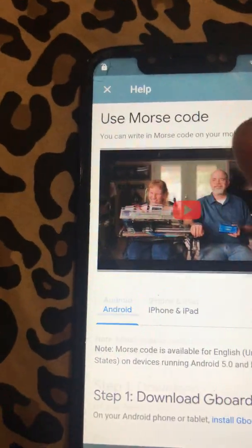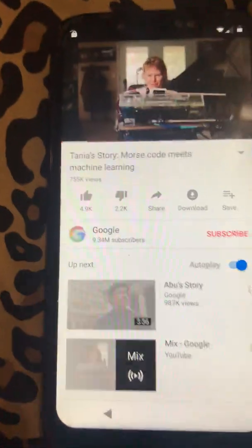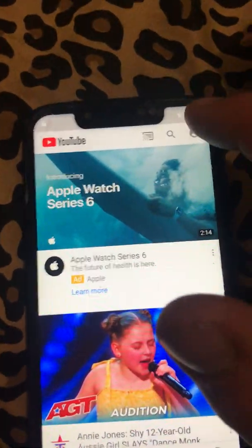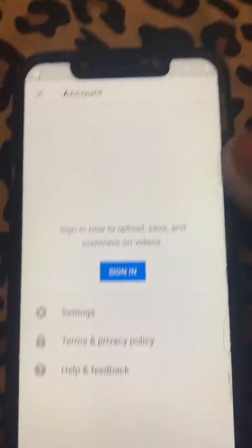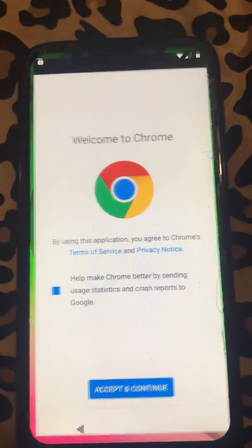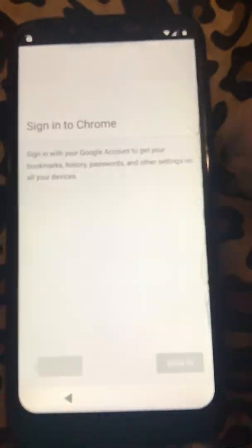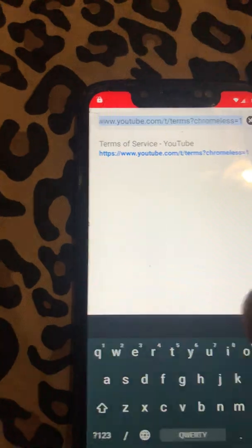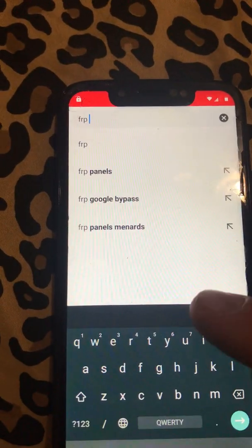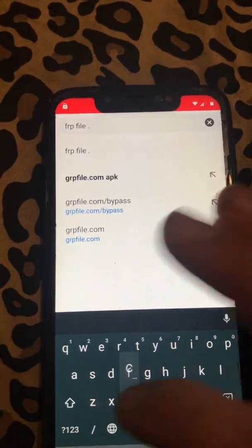You'll get a YouTube video result. Keep tapping it and it takes you to YouTube. Swipe down, get rid of that, click the face icon on YouTube, hit terms and privacy policy, and it takes you to Chrome. Hit accept and continue, then no thanks. Then type in frpfile.com.